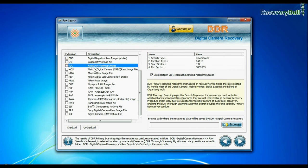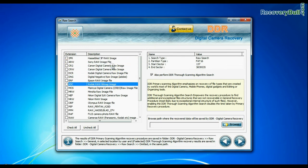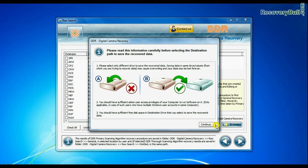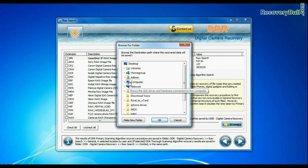Such as cr2, crw, dng, raw, and others. Browse the path and continue.